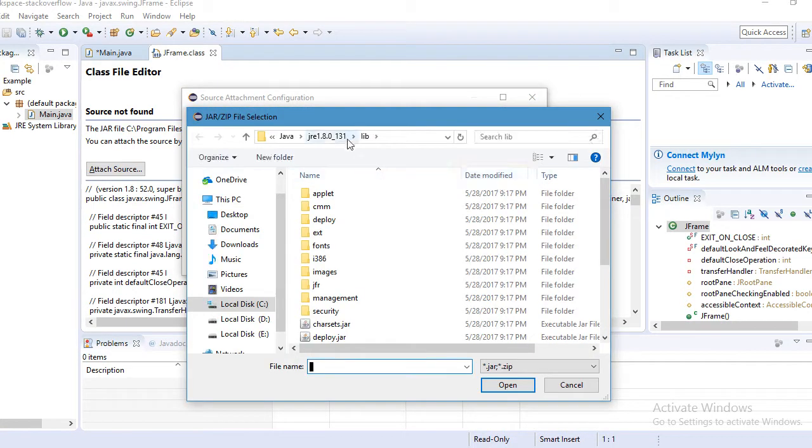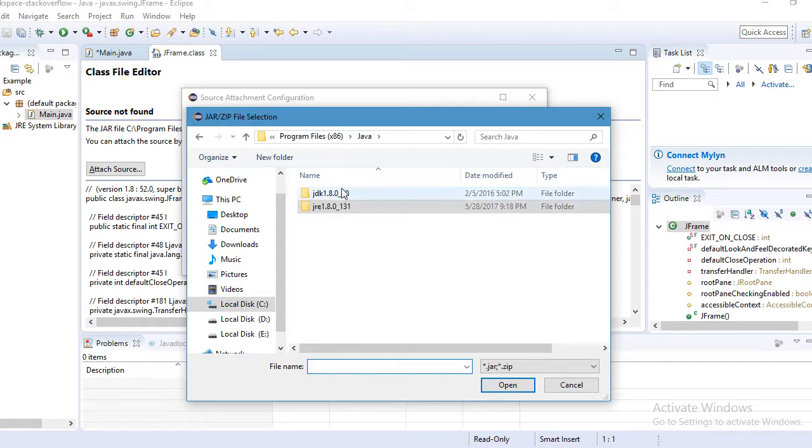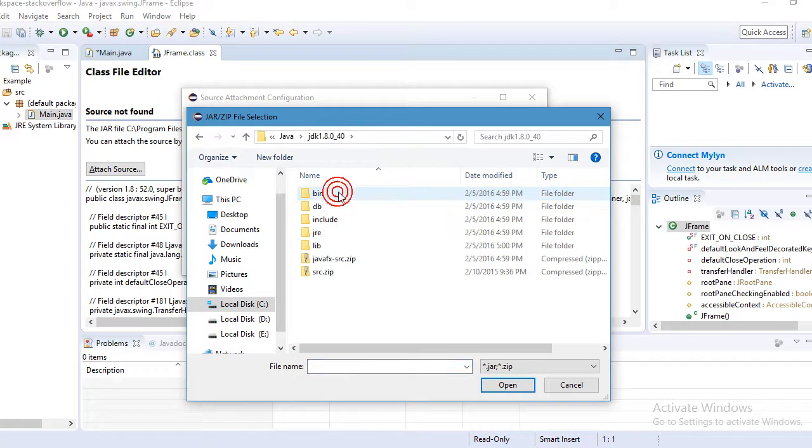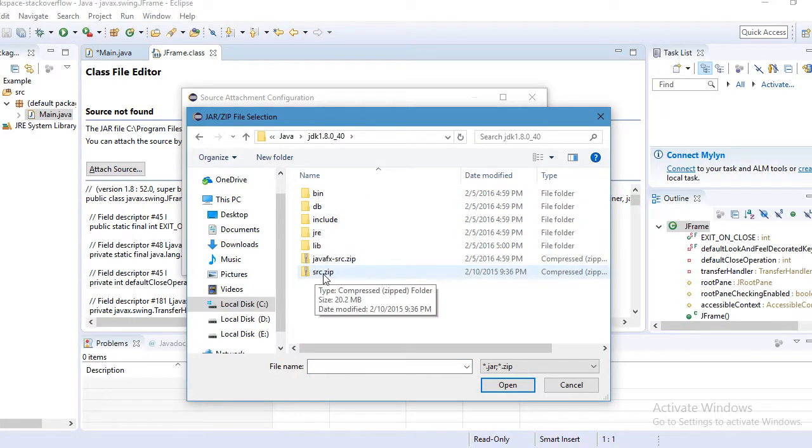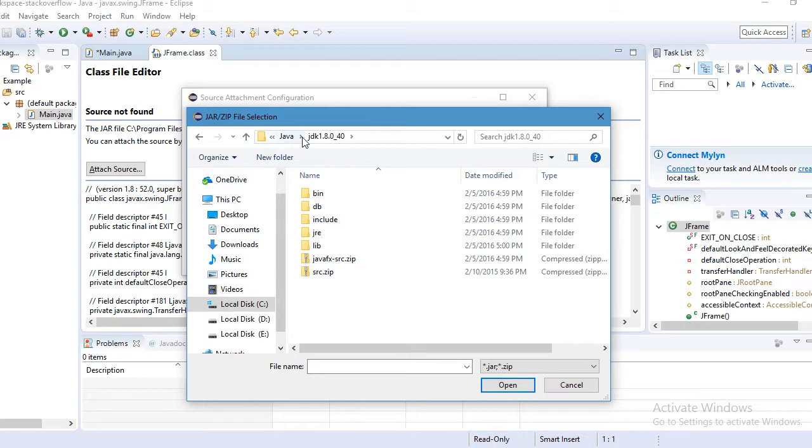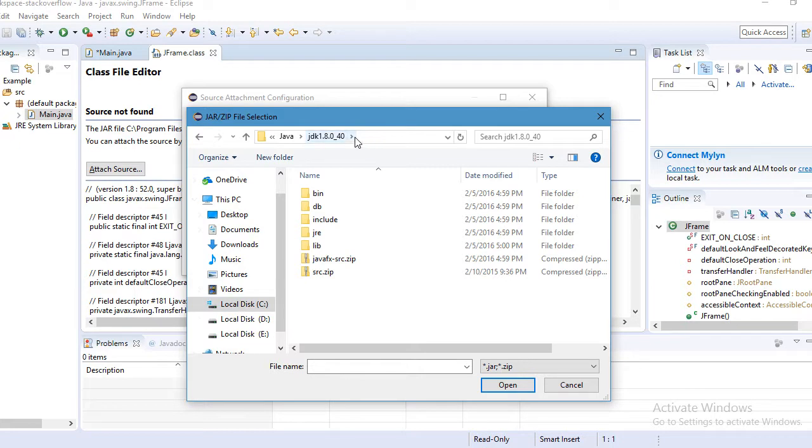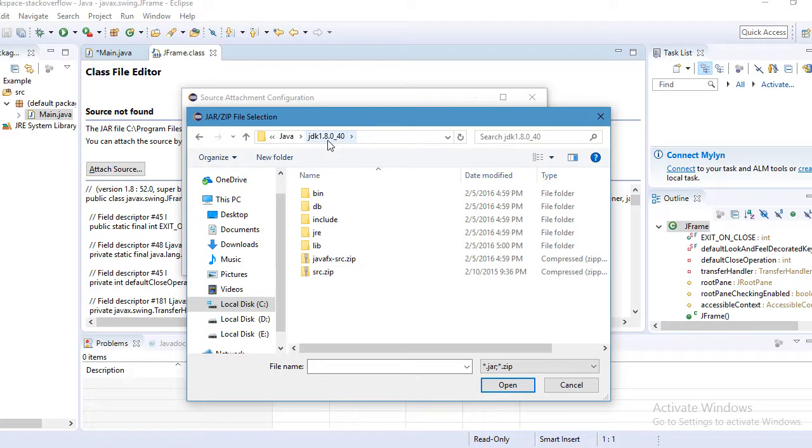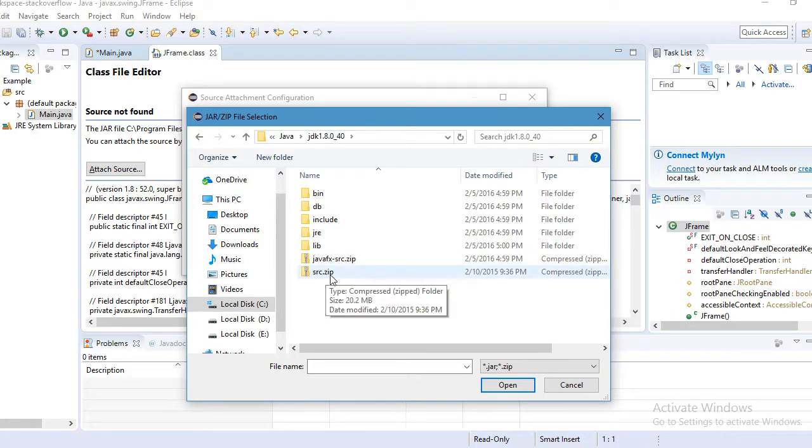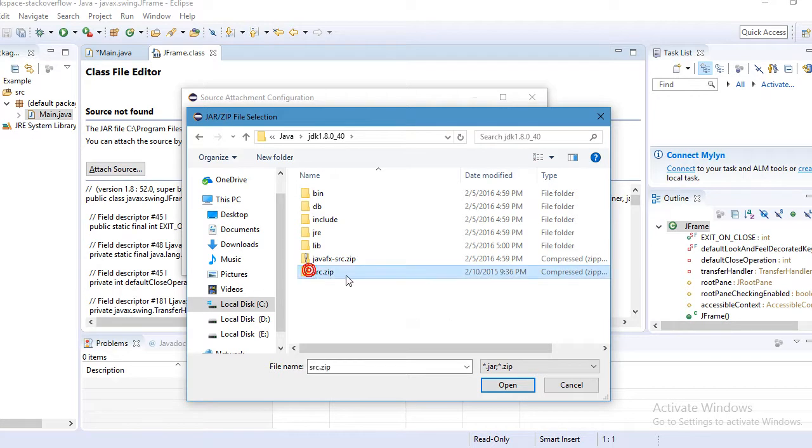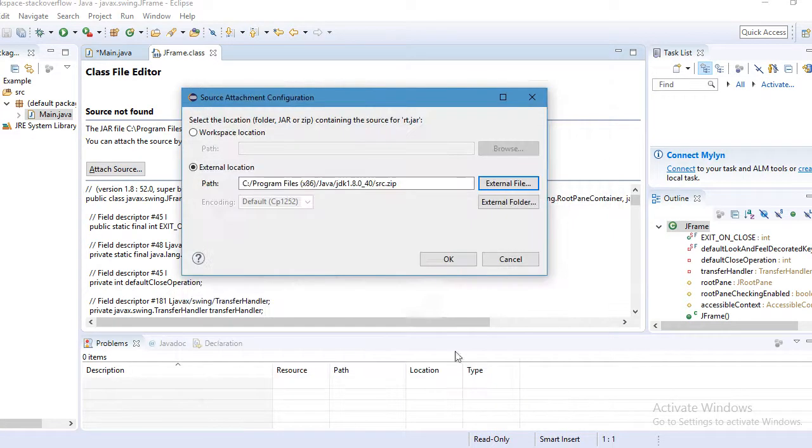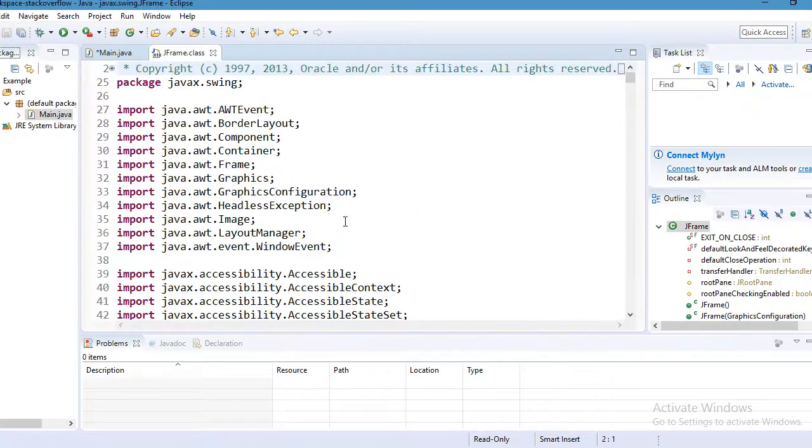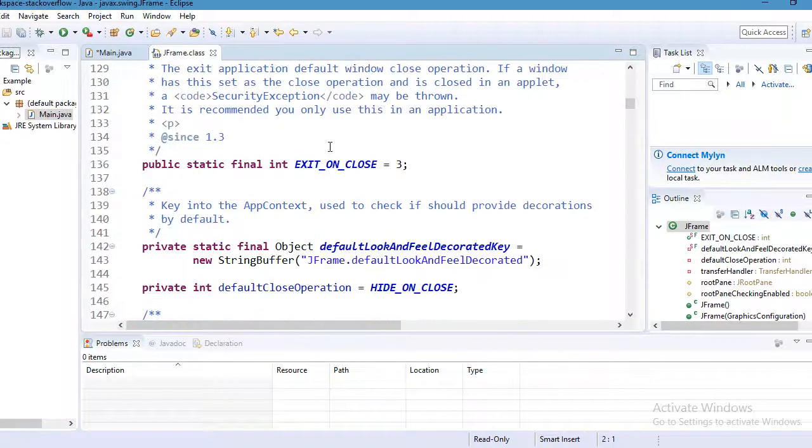Now you want to locate JDK. You have to go to C drive where you install Java JDK, go to JDK install location. In that JDK version, you can see src.zip. Click on it and open, and then click OK. Now you can see JFrame class here.